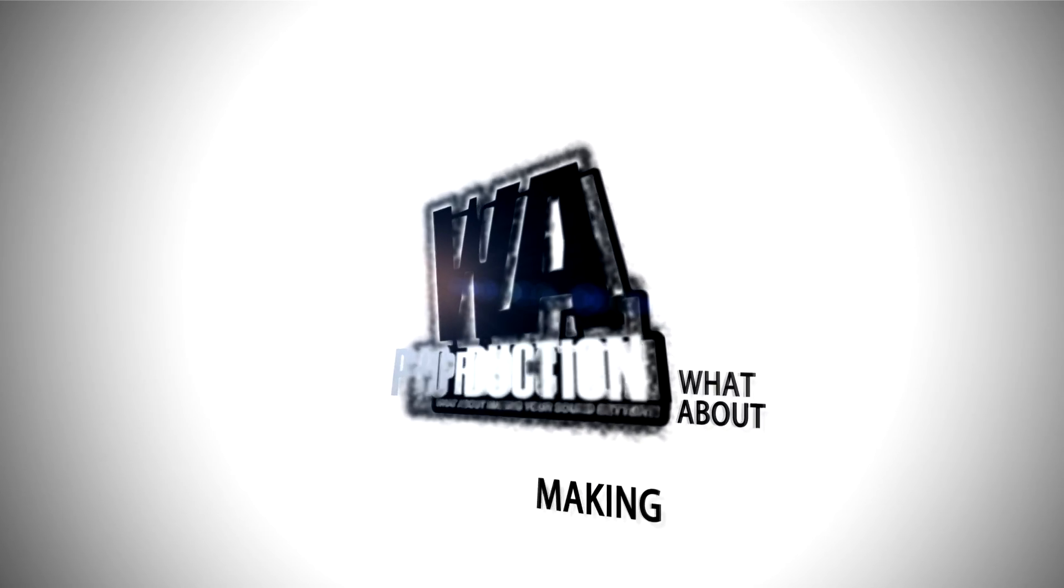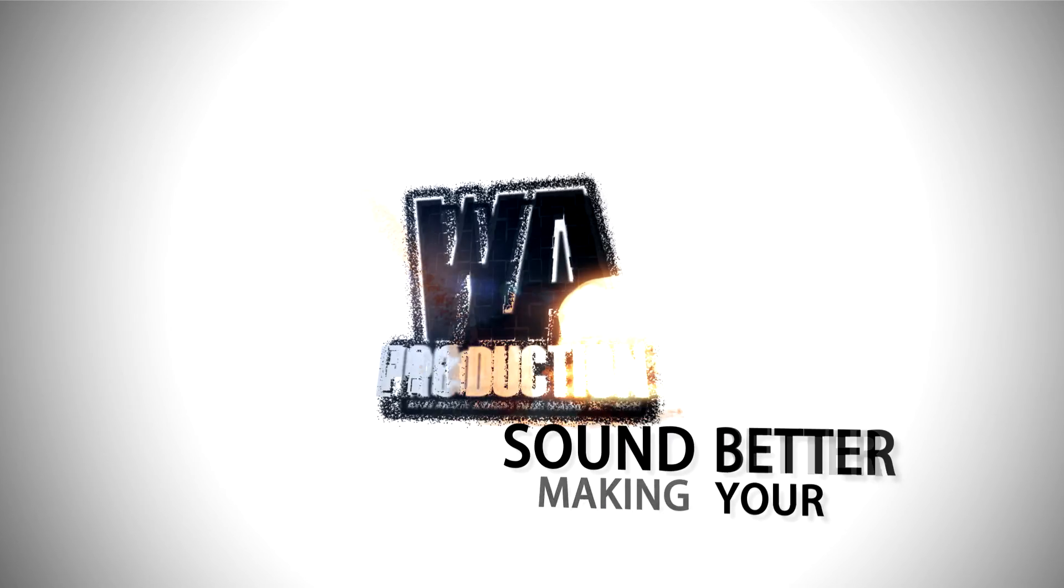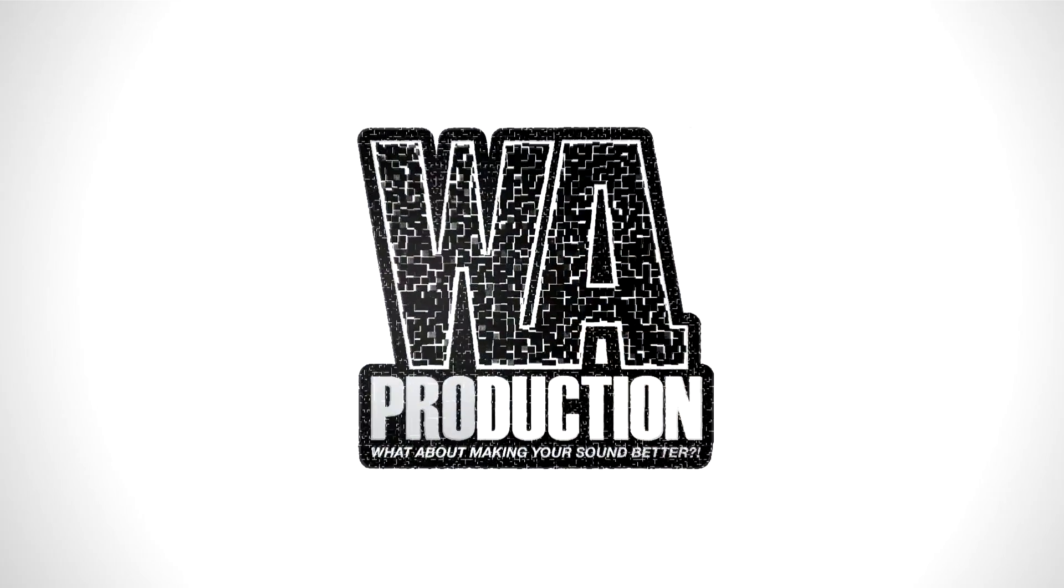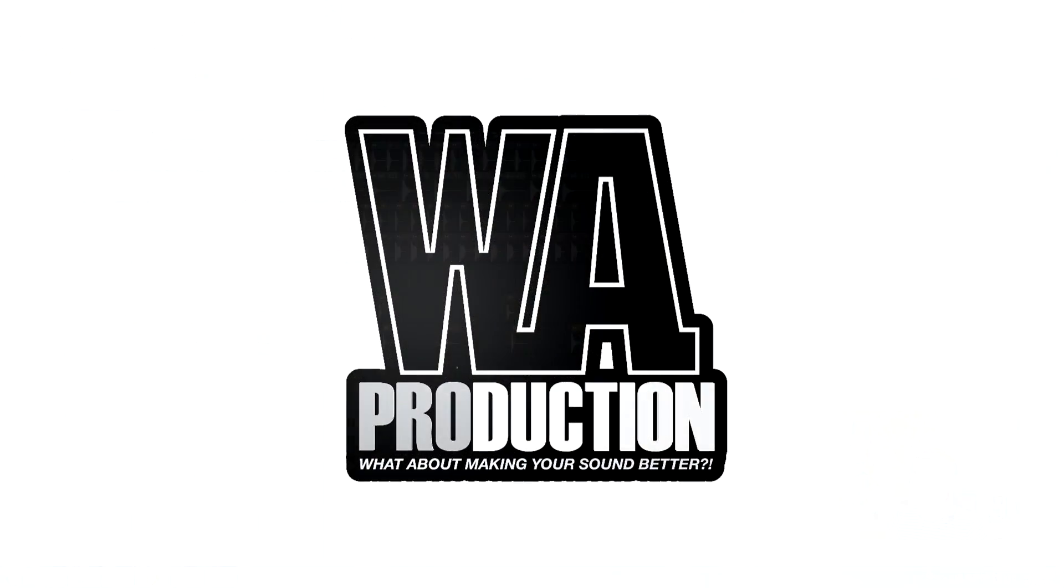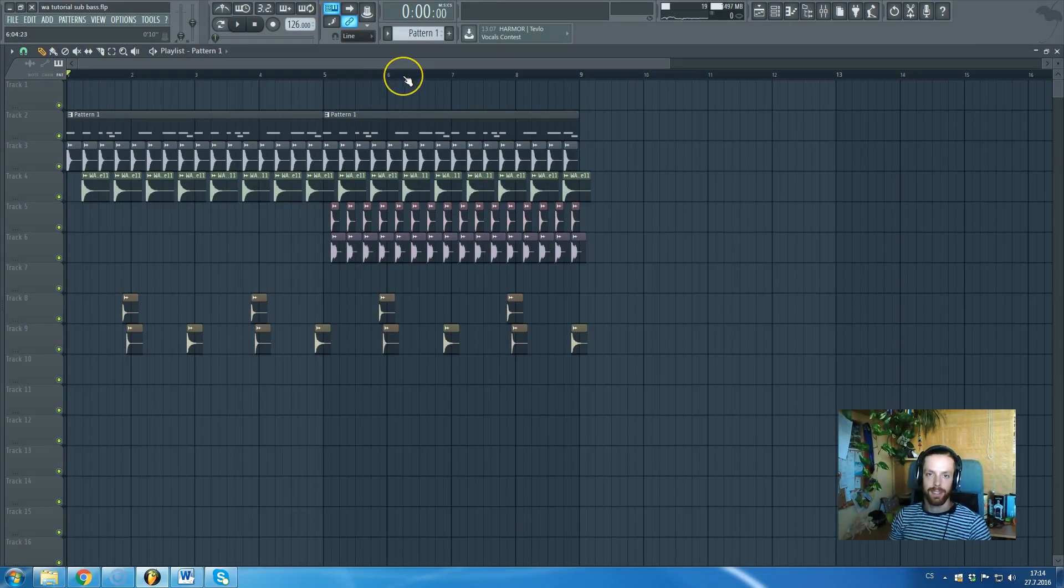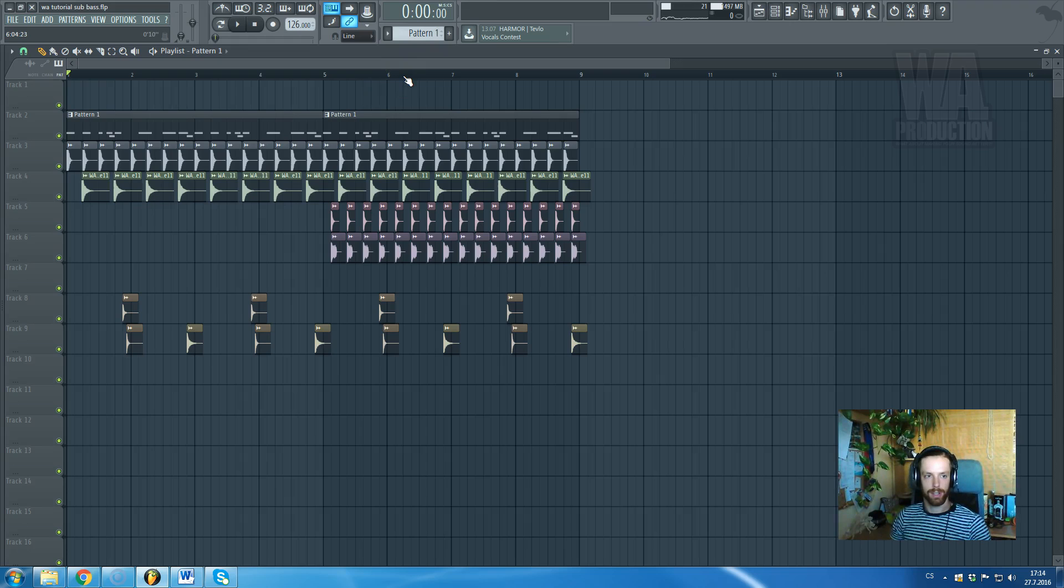What about making your sound better? Hi guys, this is Red Hat Roman from WA Production.